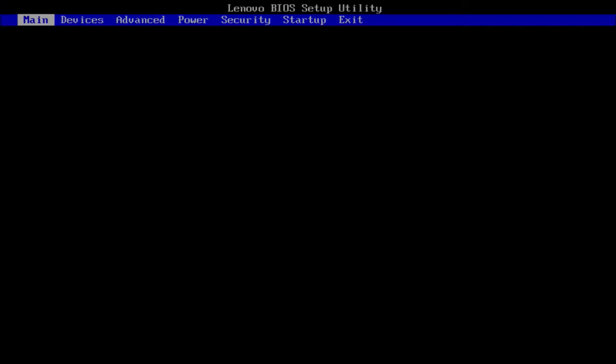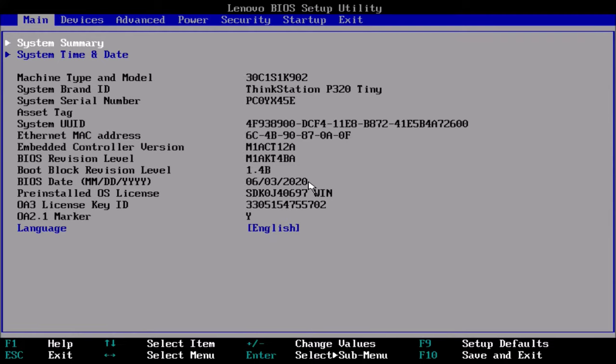In this video I'm going to look at securely wiping an internal drive using the Lenovo UEFI BIOS. I'm going to power up the Lenovo and press F1 to enter the UEFI BIOS setup.